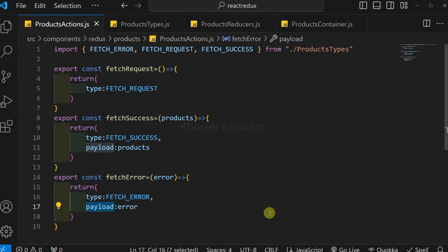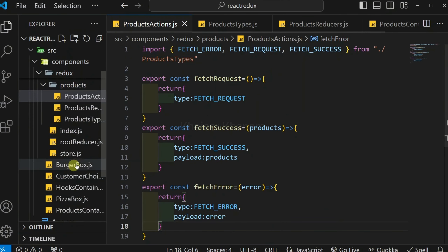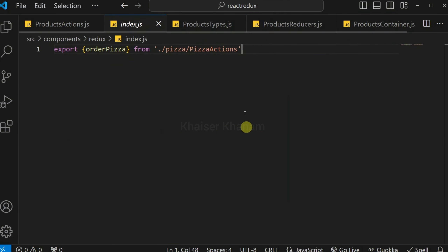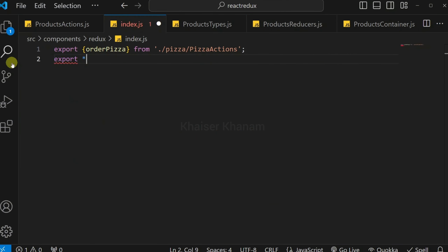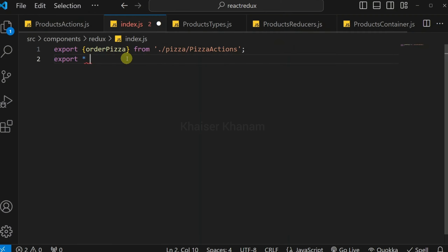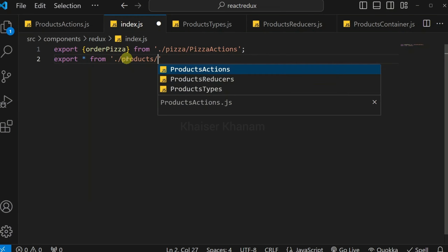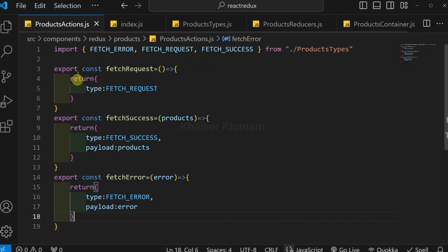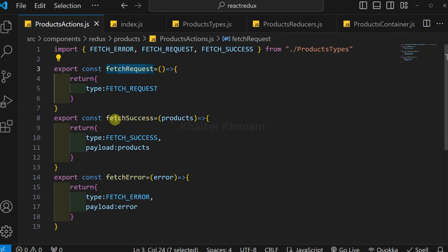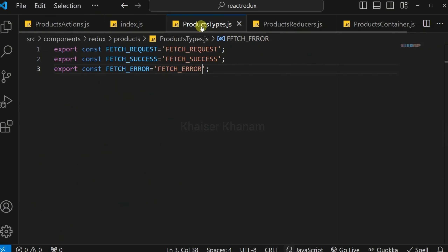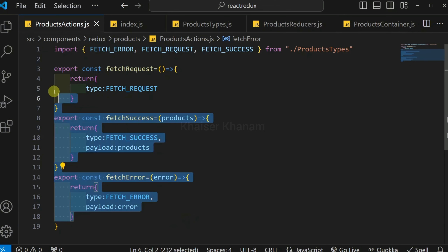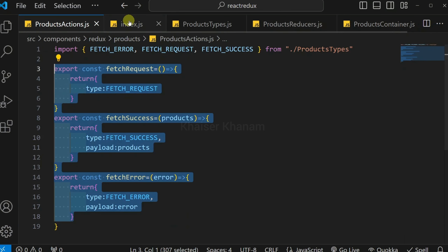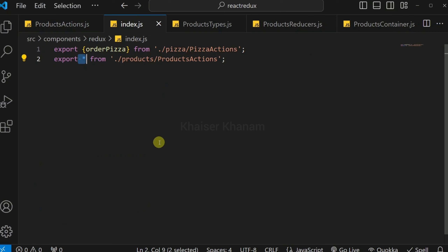These action creators also need to be exported from index.js. Inside index.js I write 'export star from products/product.actions', which means I am exporting everything available inside products.actions.js — that is, fetchRequest, fetchSuccess, and fetchError. So now we have defined the actions, created action creators, and exported all action creators in index.js.